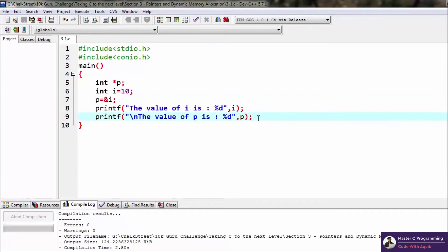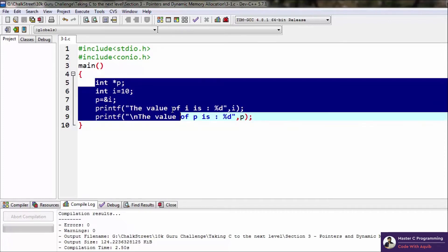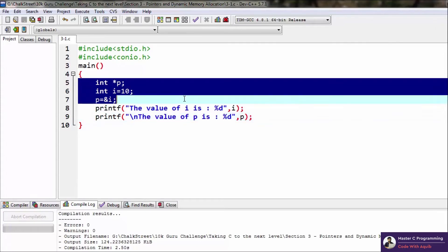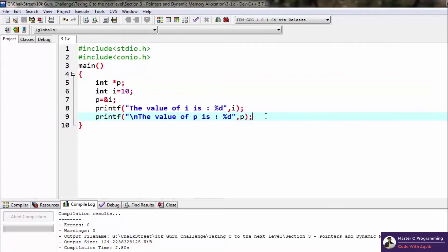Now the only place where we actually use pointers is data structures, which has got nothing to do with this tutorial series. But since pointers is an advanced concept in C, I thought I might just tell you guys about it. So that is what the pointer actually is - it is used to store the address of other variables.